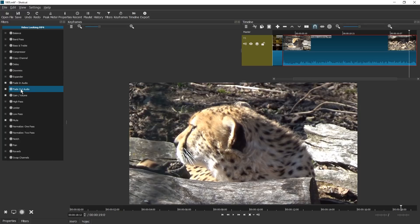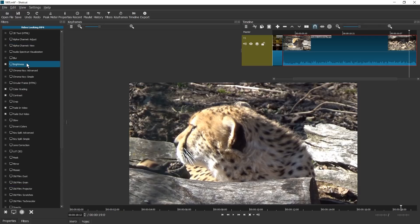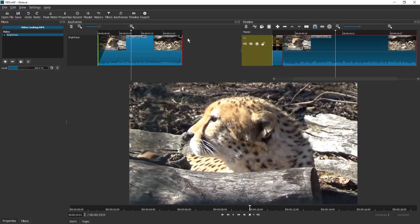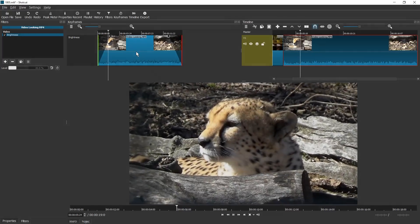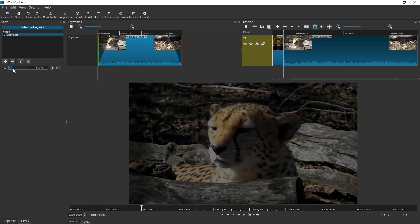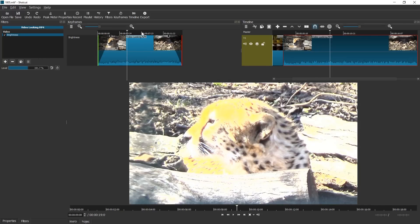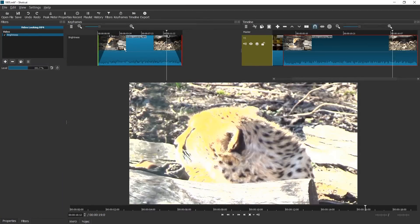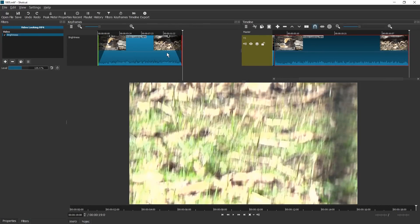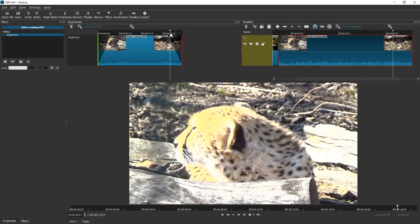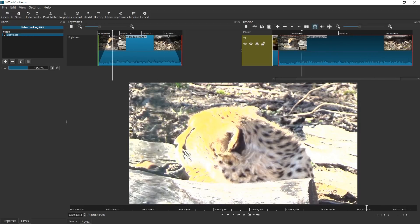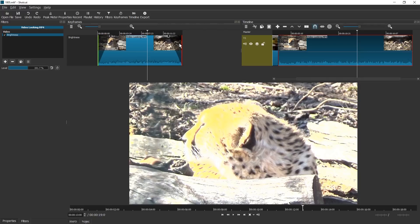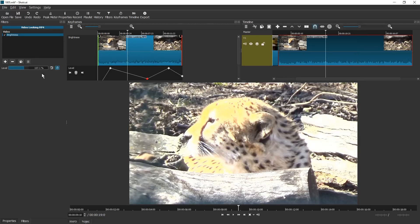Next up we're going to check out the brightness filter. Video filter section — brightness. It has the same thing. We can work with these simple in-and-out handles. In the basic mode, we have the first keyframe, the end keyframe, and two keyframes we can move around, with everything between them staying the same. This is the most common use of keyframes — something at the start and something at the end. We can also add more complex keyframes just like with the volume slider.